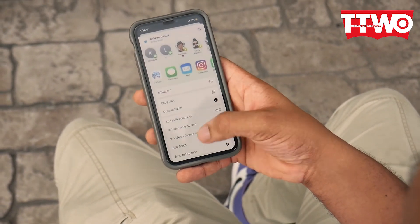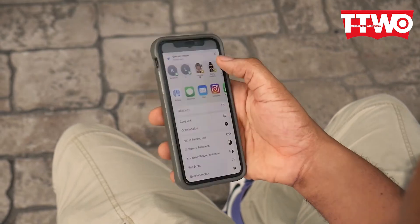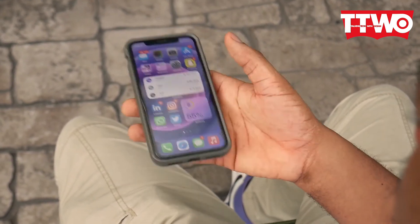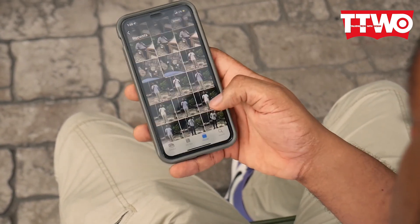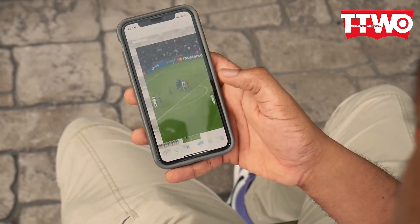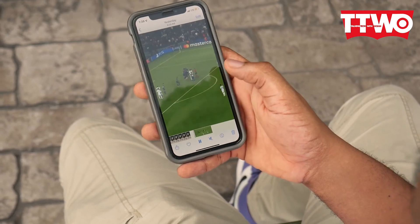The video is automatically added into your gallery. As you can see, it's already in my gallery just by tapping a few buttons.